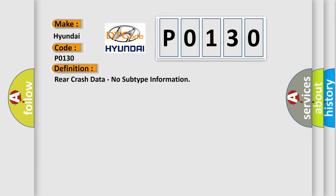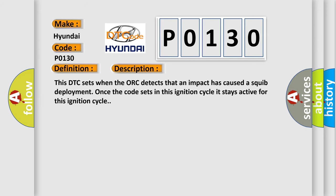And now this is a short description of this DTC code. This DTC sets when the ACU detects that an impact has caused a squib deployment. Once the code sets in this ignition cycle, it stays active for this ignition cycle.